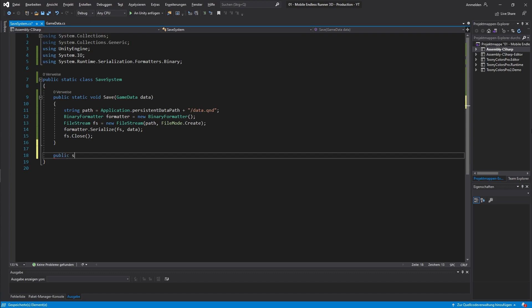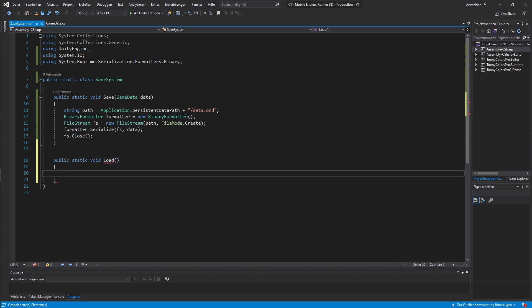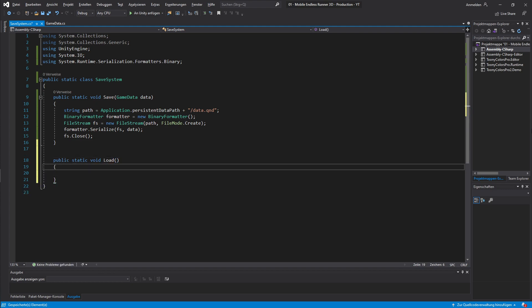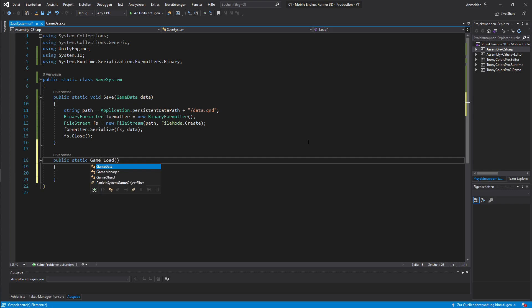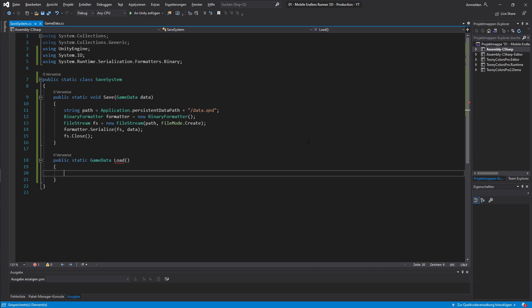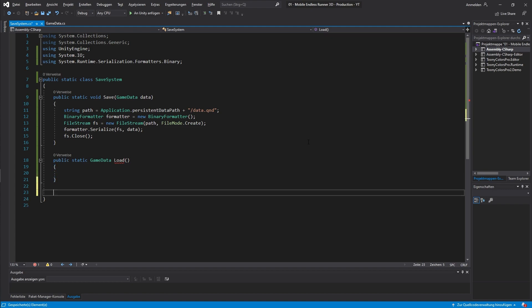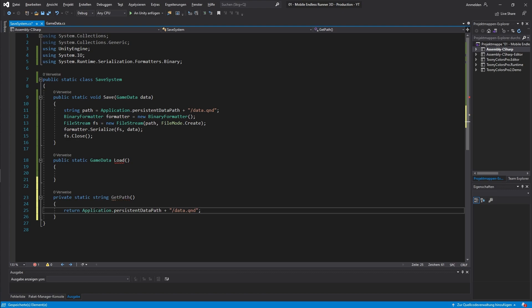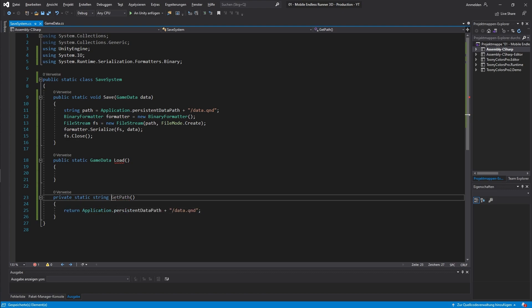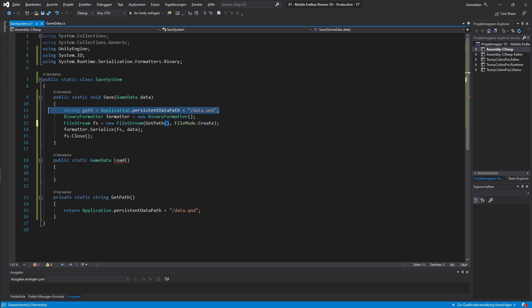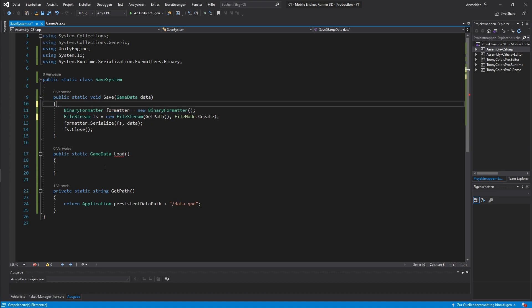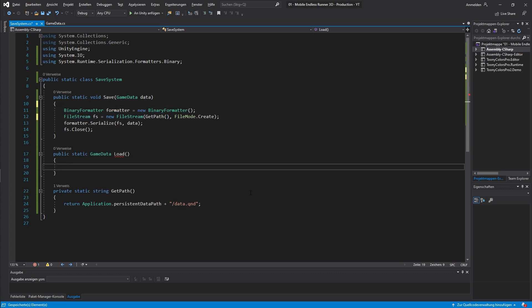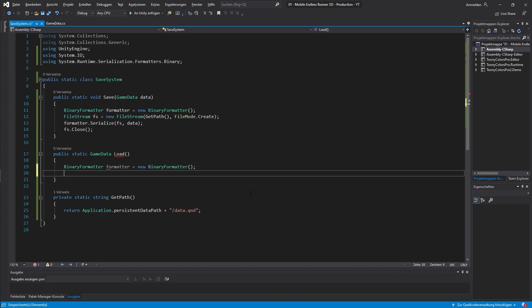Load method is very similar. So I create a new static method and call it load. But instead of having a parameter we want our gamedata as a return value. Now we also need our path. Since I don't want any redundant code I will create a new method for this really quick. I call it getPath. And I just copy over and return our code from the save method. Now every time we need a path to our save file we can just use the getPath method.